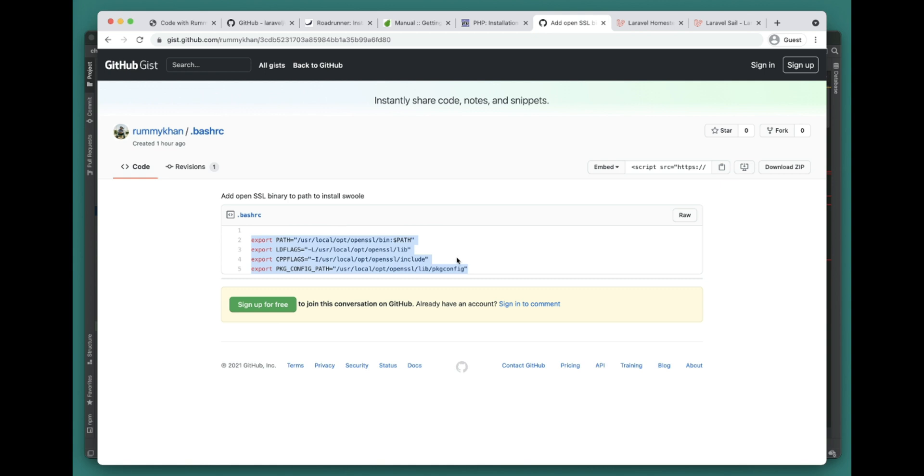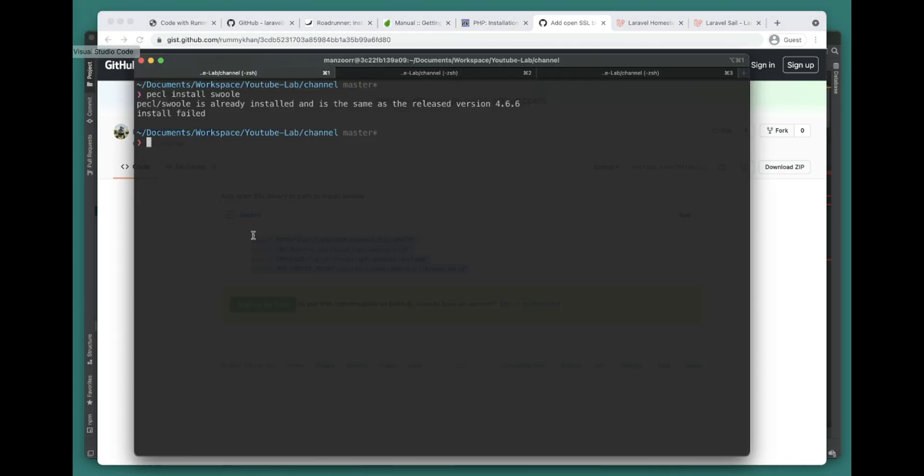If you're enabling SSL, you might run into an issue where it will fail to compile. For that, you have to add these guys into your bashrc file. Once you add these to your bashrc file, you can do the source.